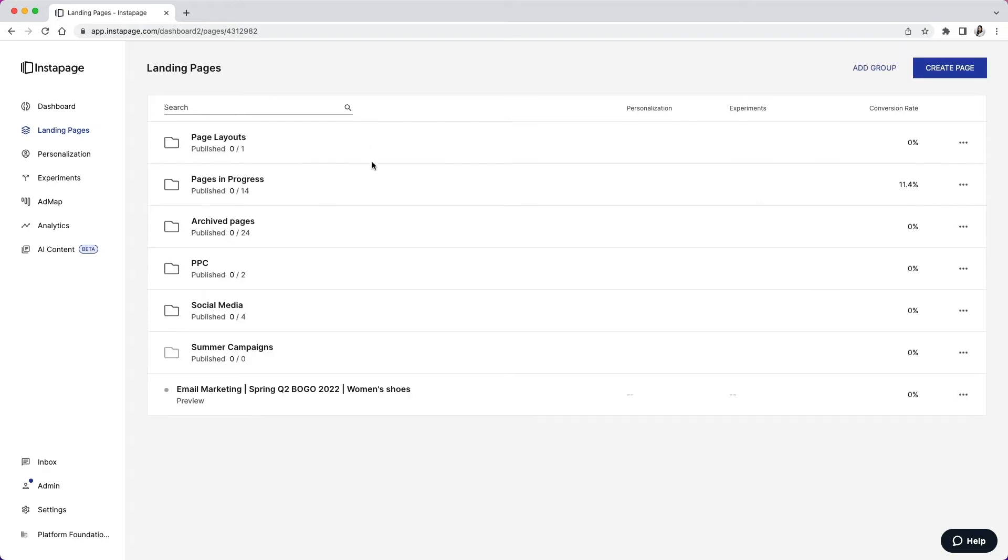Once you start building and launching landing pages that will serve different purposes, you might want to begin organizing those pages into different groups or folders so your team doesn't get slowed down by the additional task of page searching. Page groups are pretty straightforward. We suggest creating the following evergreen groups for the life of your account.